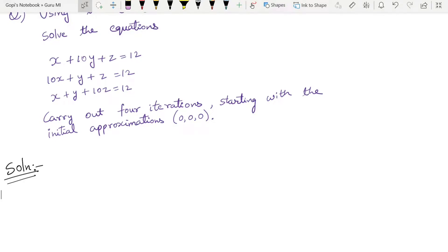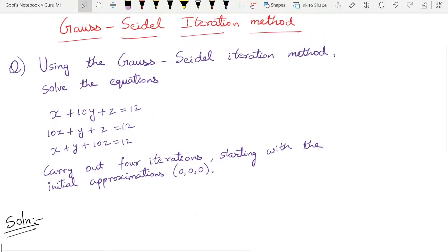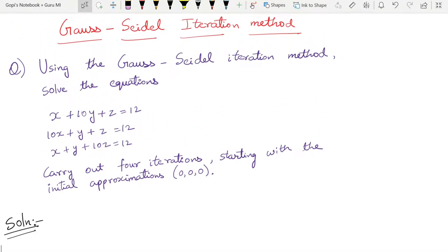Hello guys, welcome back to a new video. My name is Guru Kiran Makhnoor. In this video we are going to use the Gauss-Seidel Iteration Method, also called the Gauss-Seidel Method.